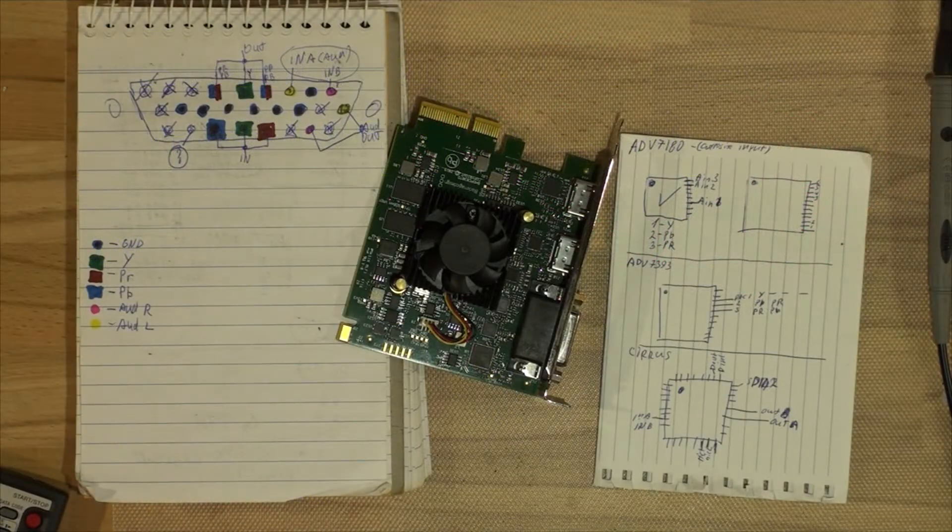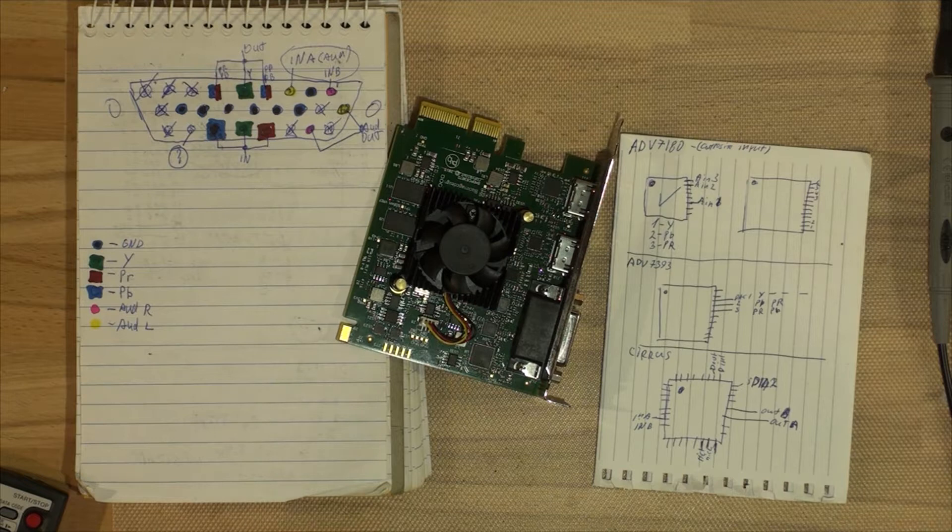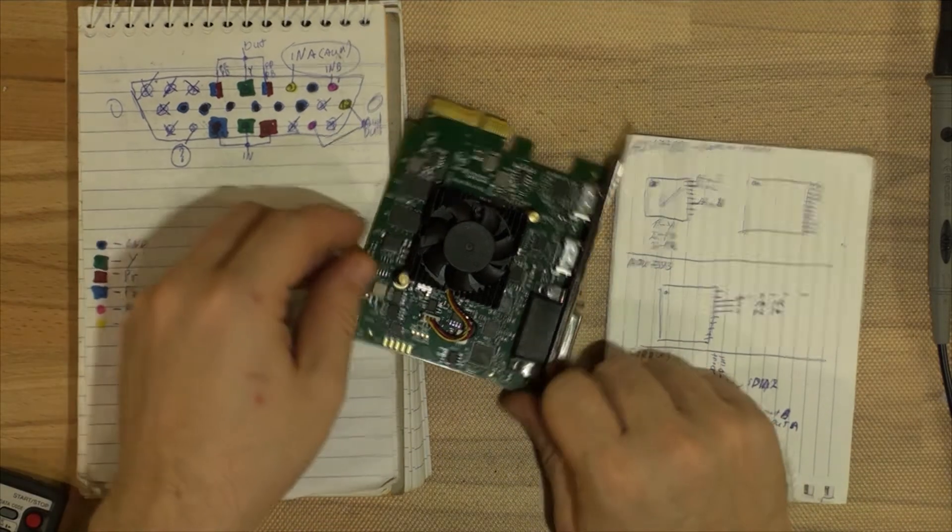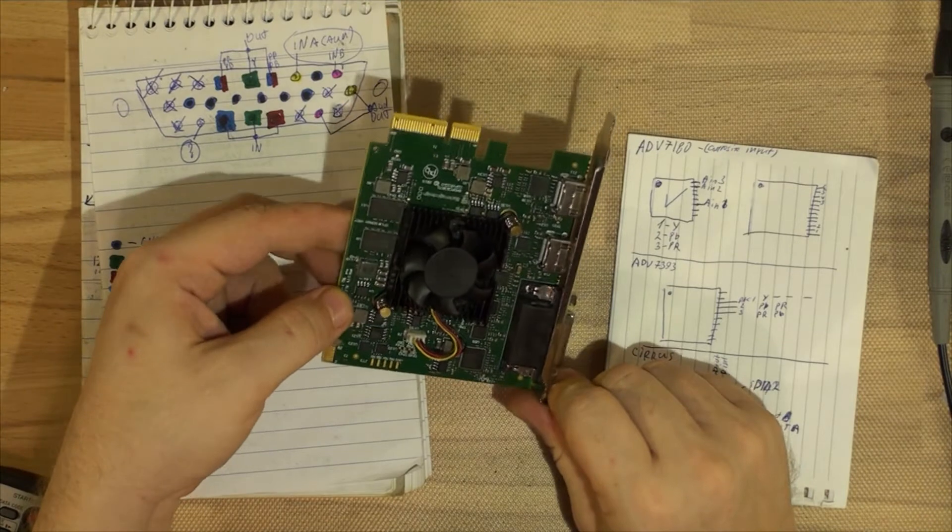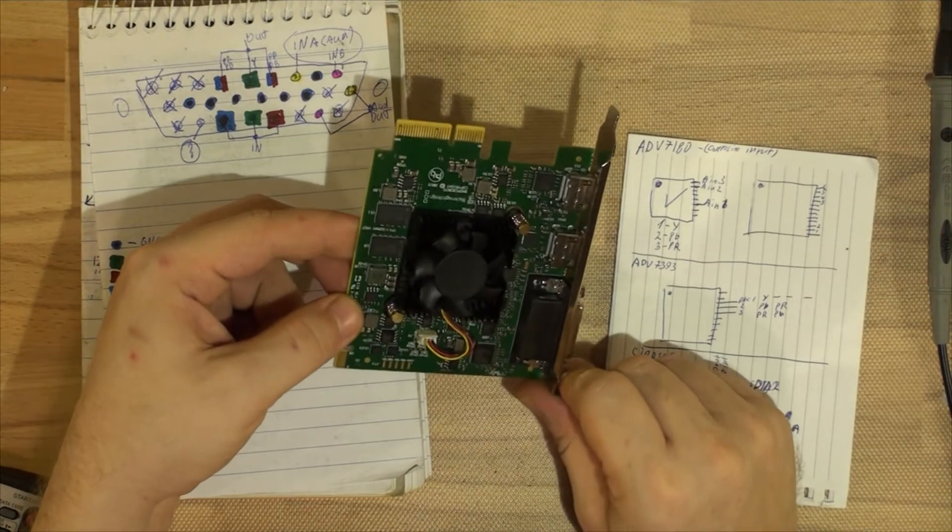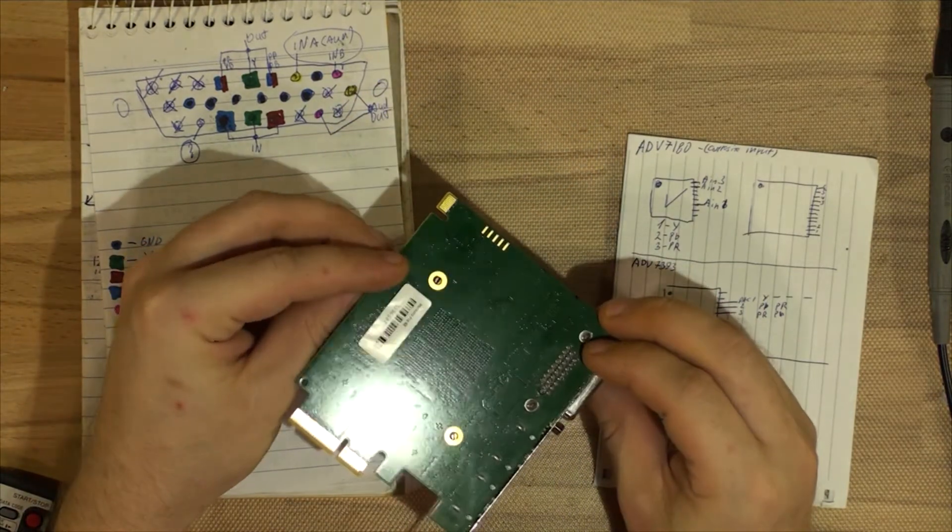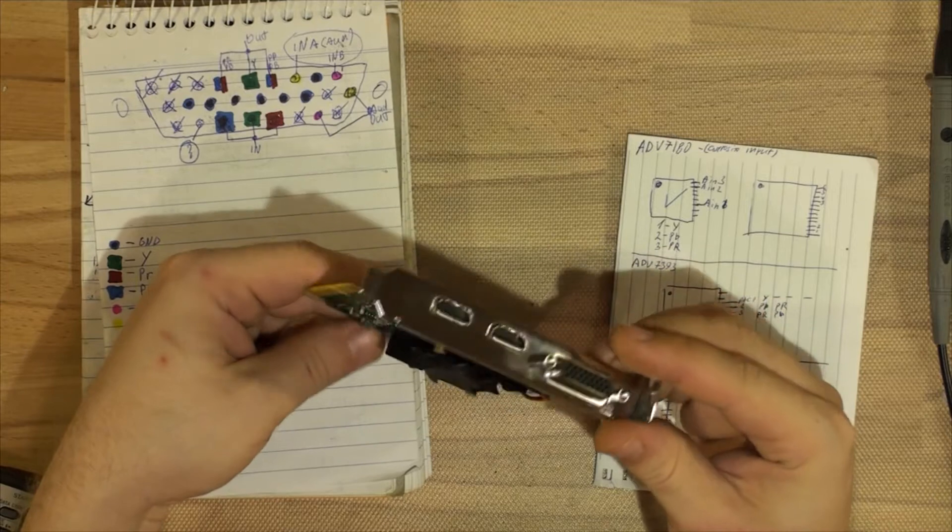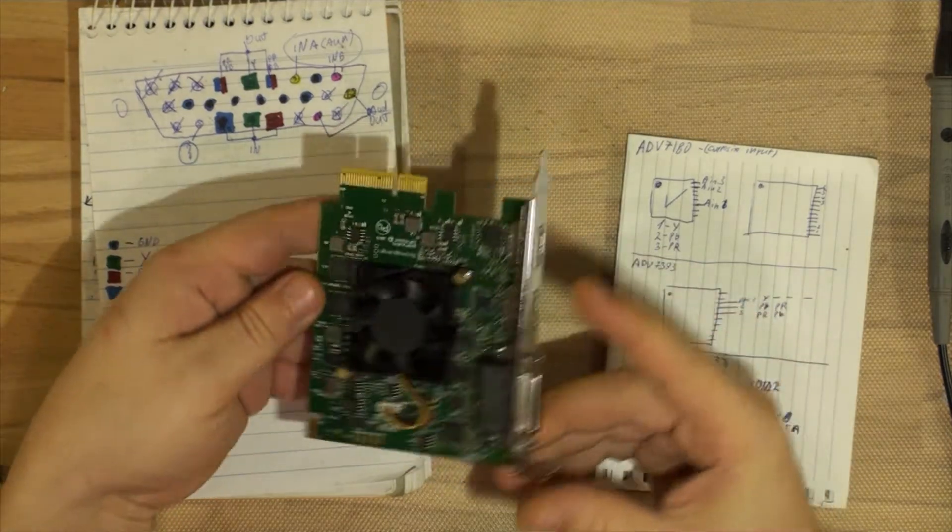Hey guys, today I thought I'd do a quick video on the BlackMagic Intensity Pro 4K video card. I recently bought this card from eBay for a reasonable price of $150. It's a capture and playback card.